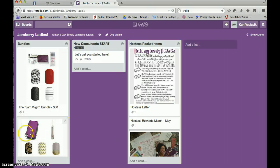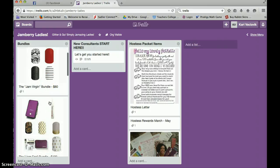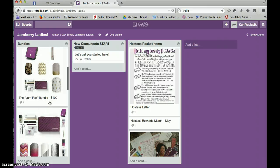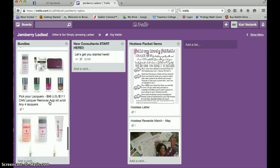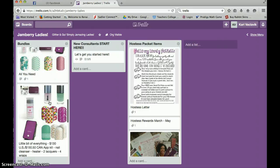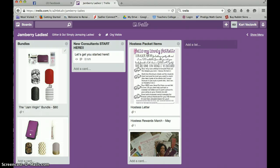But you can see that over here I have some bundles that I've been asking you girls to make. So we have the Jam Virgin bundle, the Jam Fan bundle. We've got all the different bundles right here. If I click on them, these things are called cards.